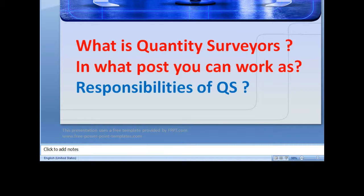As for what posts you can work as — I already discussed this — you can work as a cost planner, cost planning engineer, or project cost engineer. You can work with contractors, architects, engineers, interior designers, and consulting firms. There are so many things you can learn. That was all for today, guys. Thanks for watching, don't forget to subscribe to my channel. Have a good day!